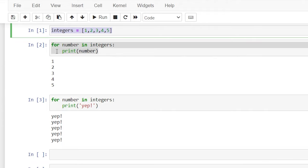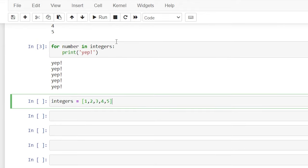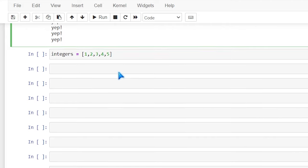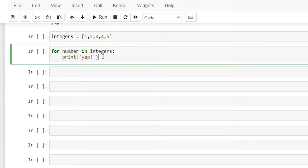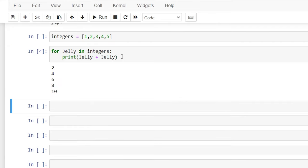Now let's copy this. We do not have to call this variable 'number' — this can be anything you want, any variable name you'd like. We could call it 'jelly' and do jelly + jelly. When it loops through the one it's doing one plus one; when it loops through the two it's doing two plus two. That is basically how a for loop works.